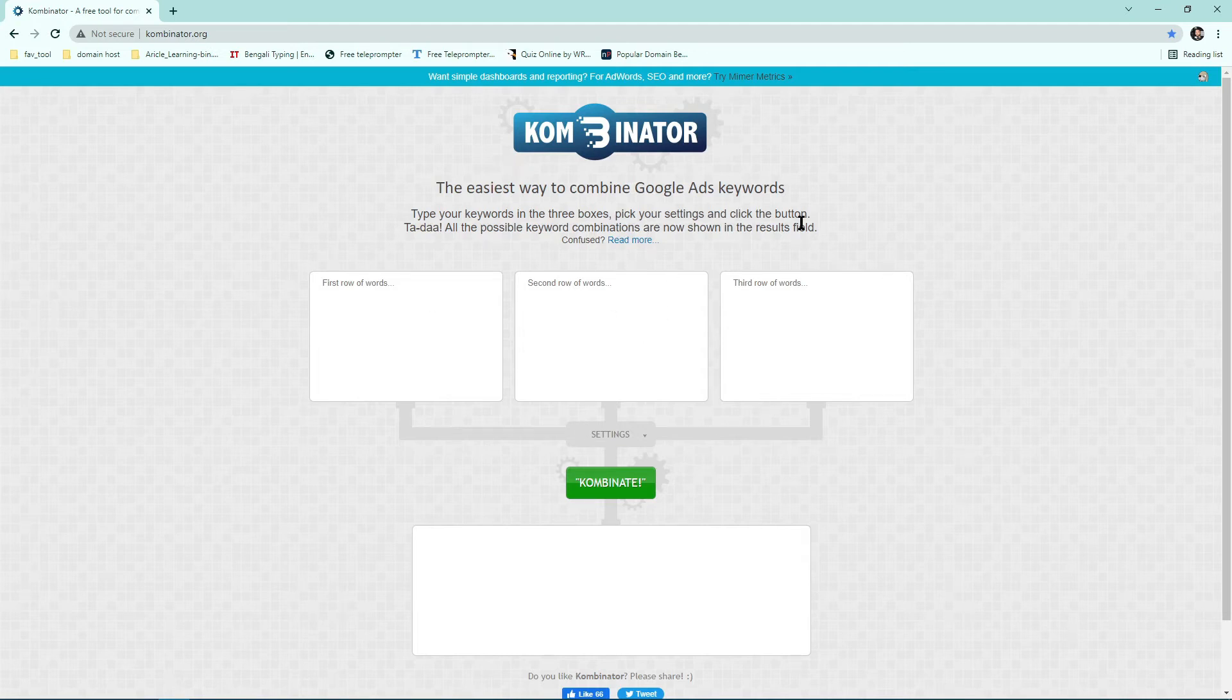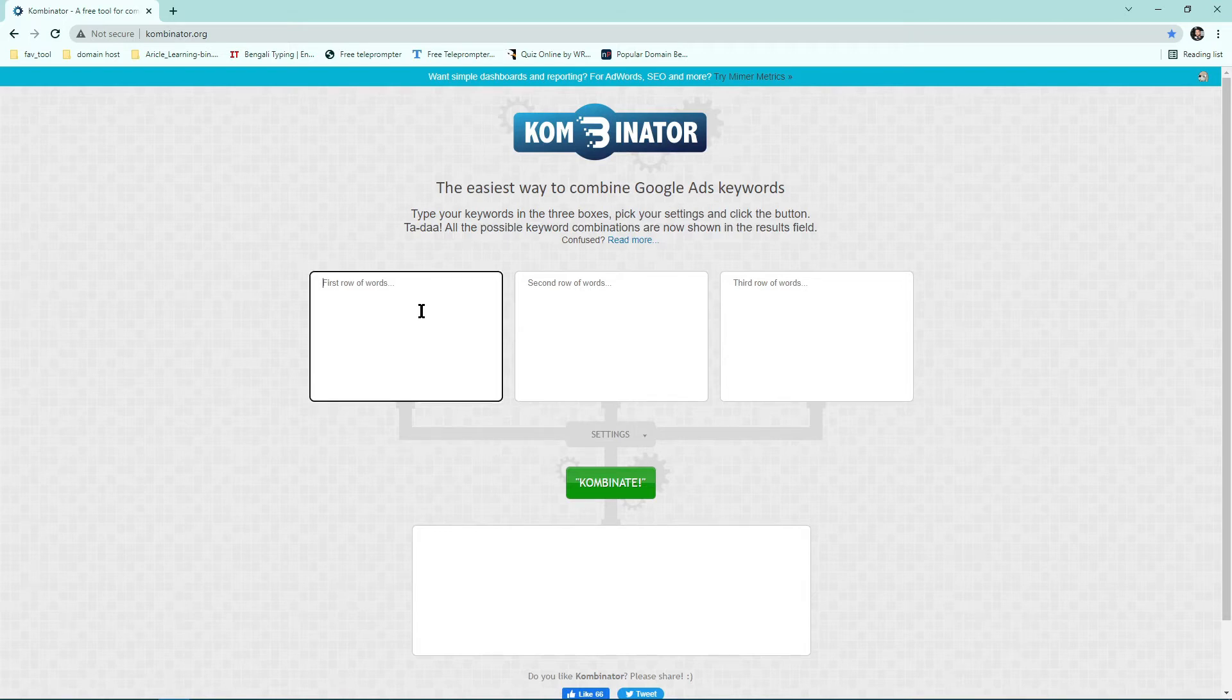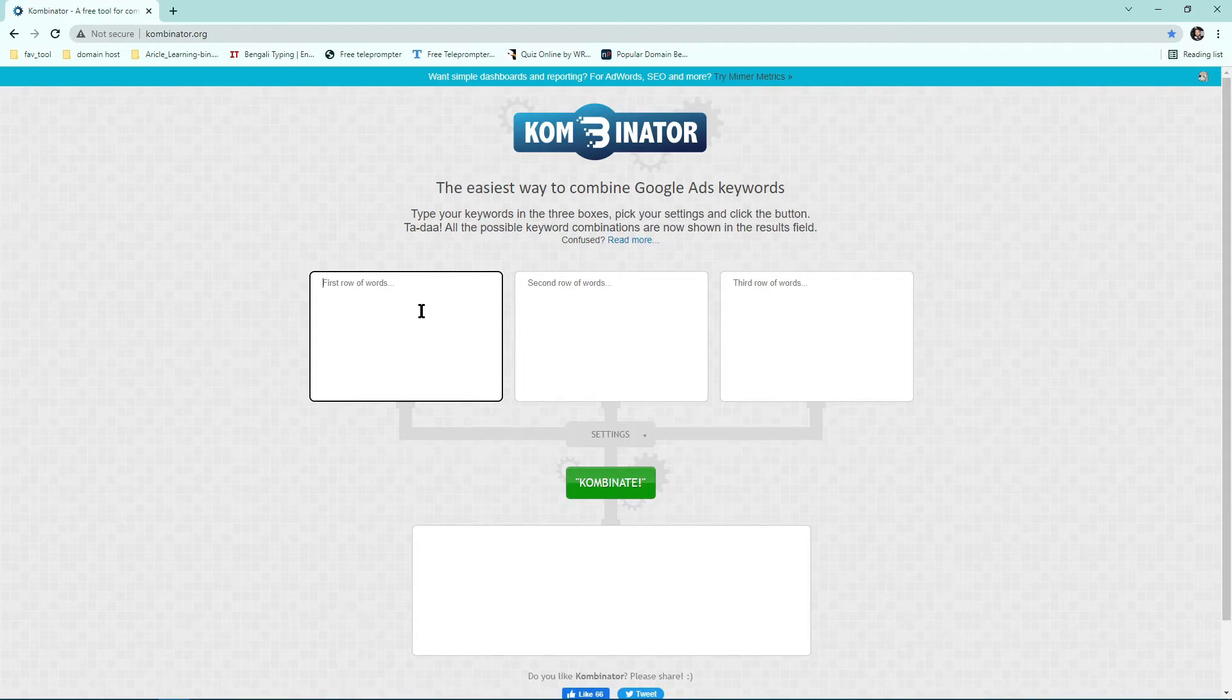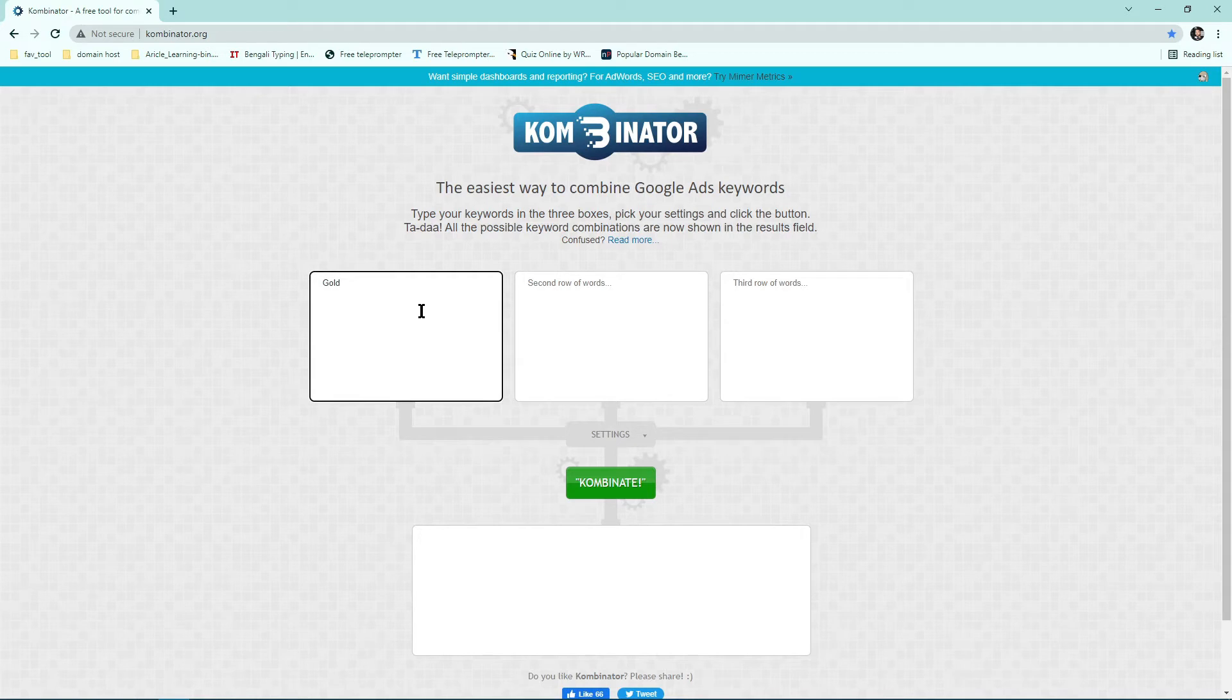It's a fantastic website. You have to type your keywords and you should know which keywords are best, which keywords are good for domain investing. So here are some keywords I'm going to type, like gold domain name, cargo, boys.